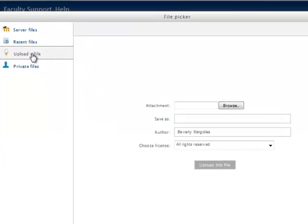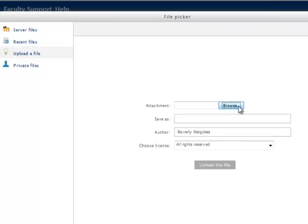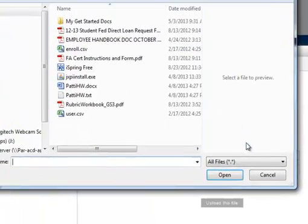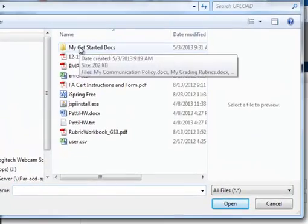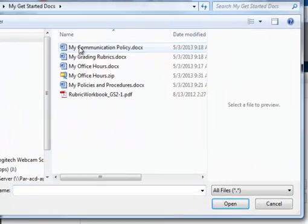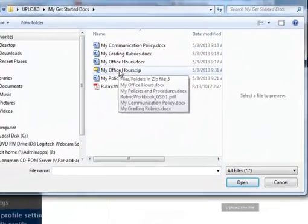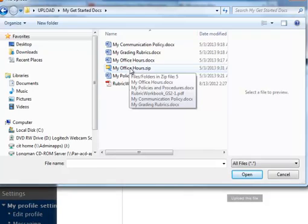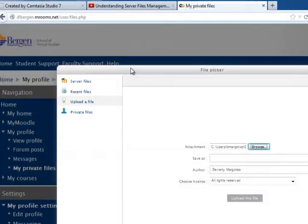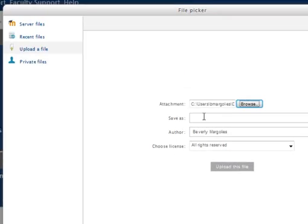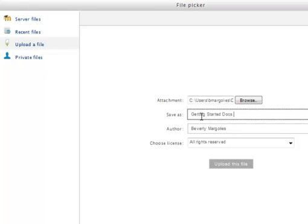Then click Upload a File, select Browse, find the folder, find the zip file. And then give it a name. And then I will click Upload this file.